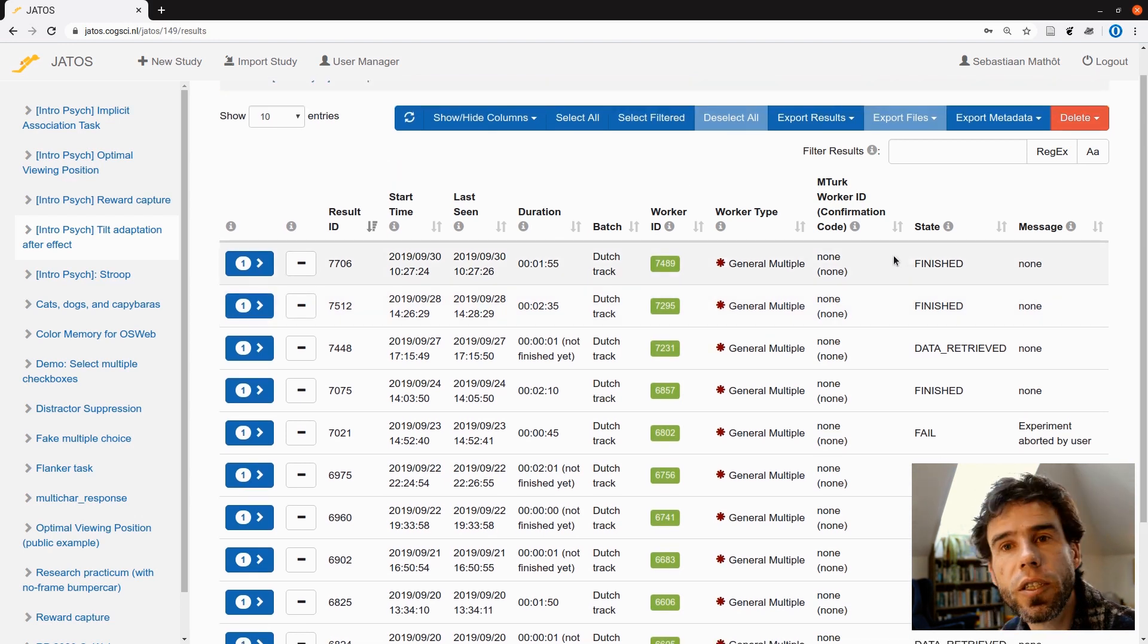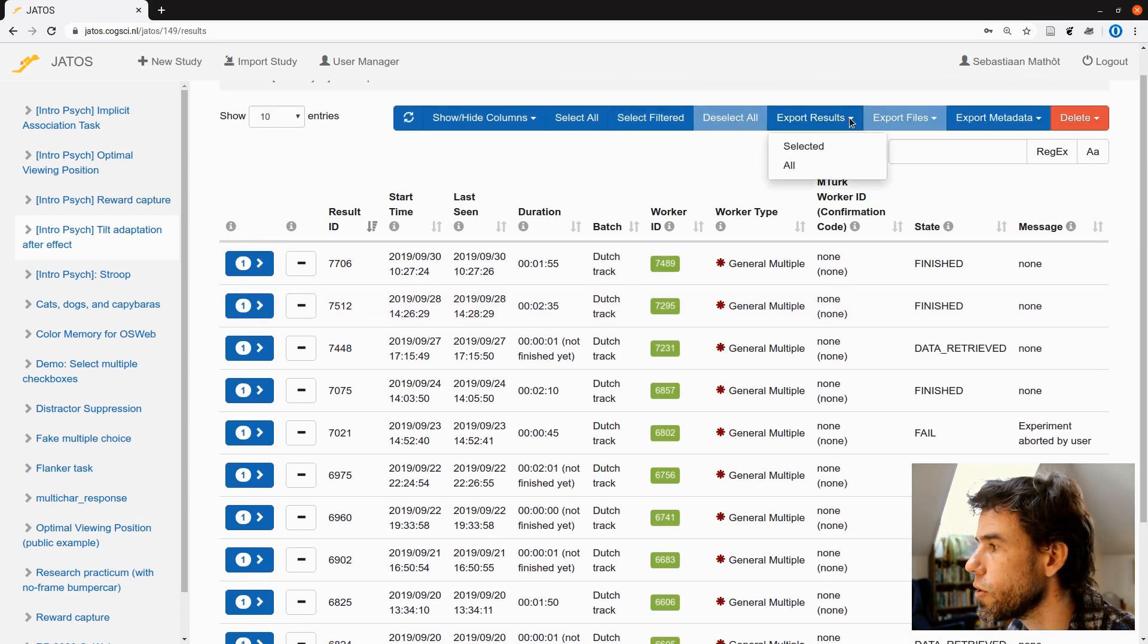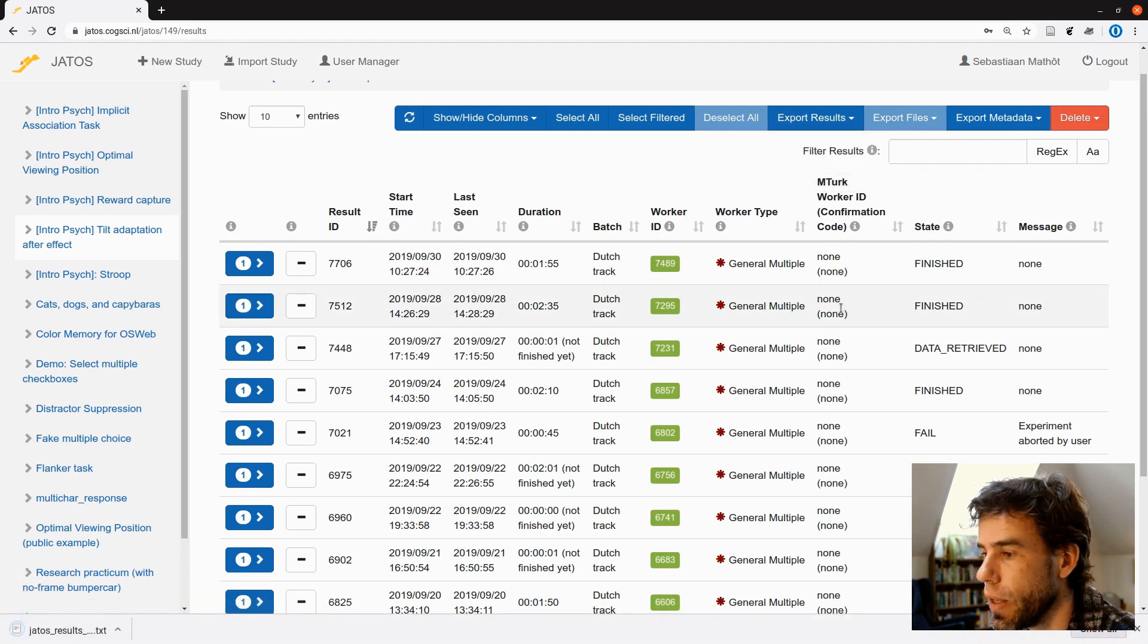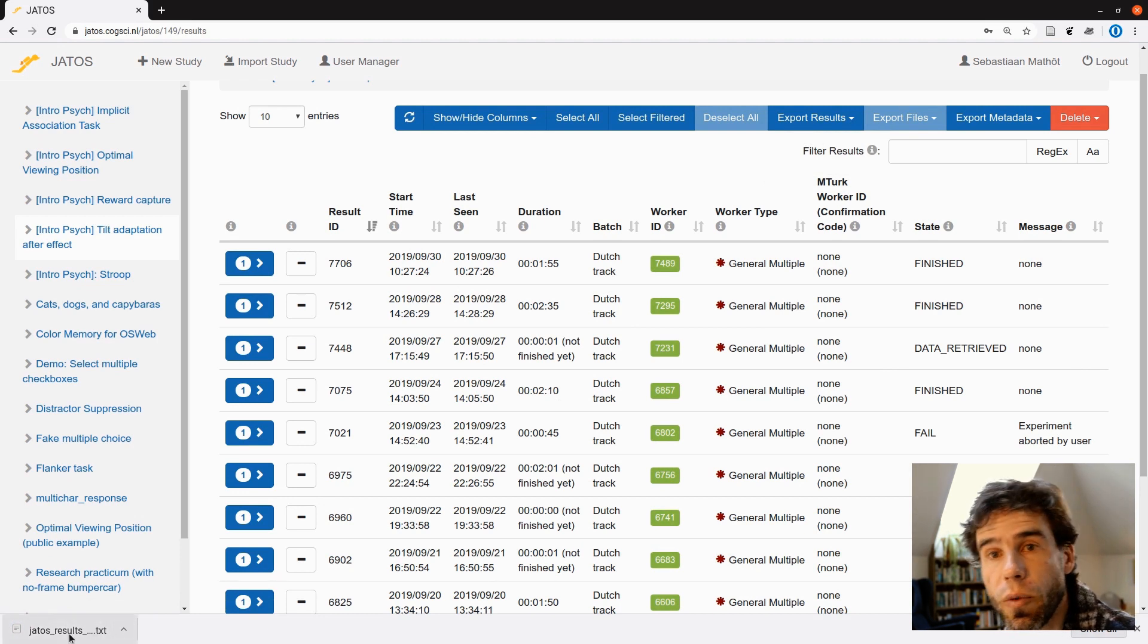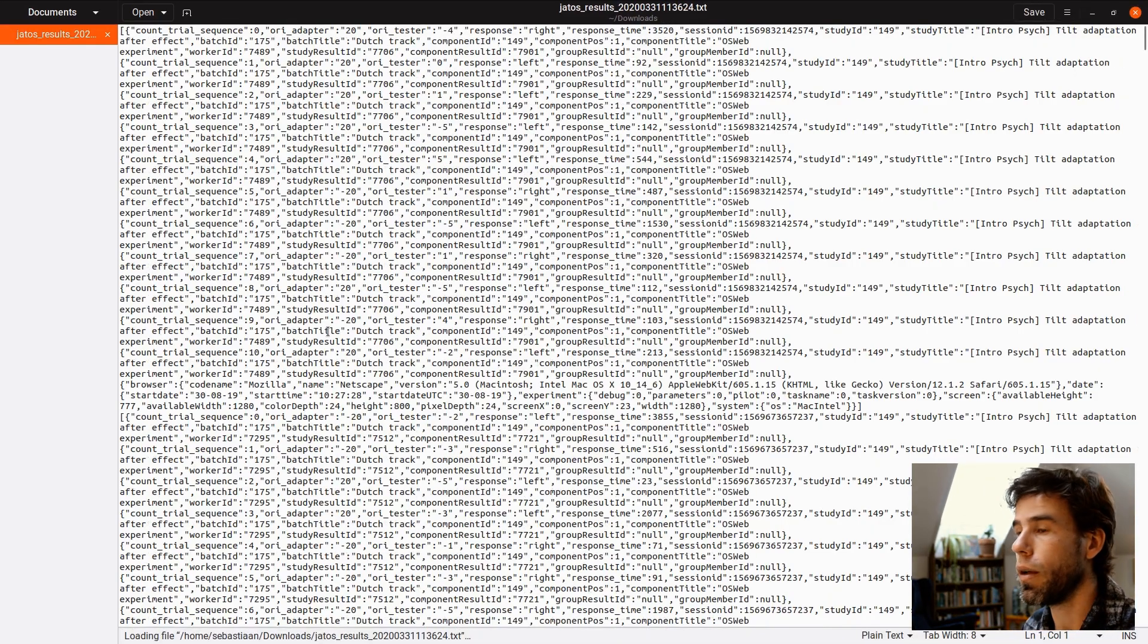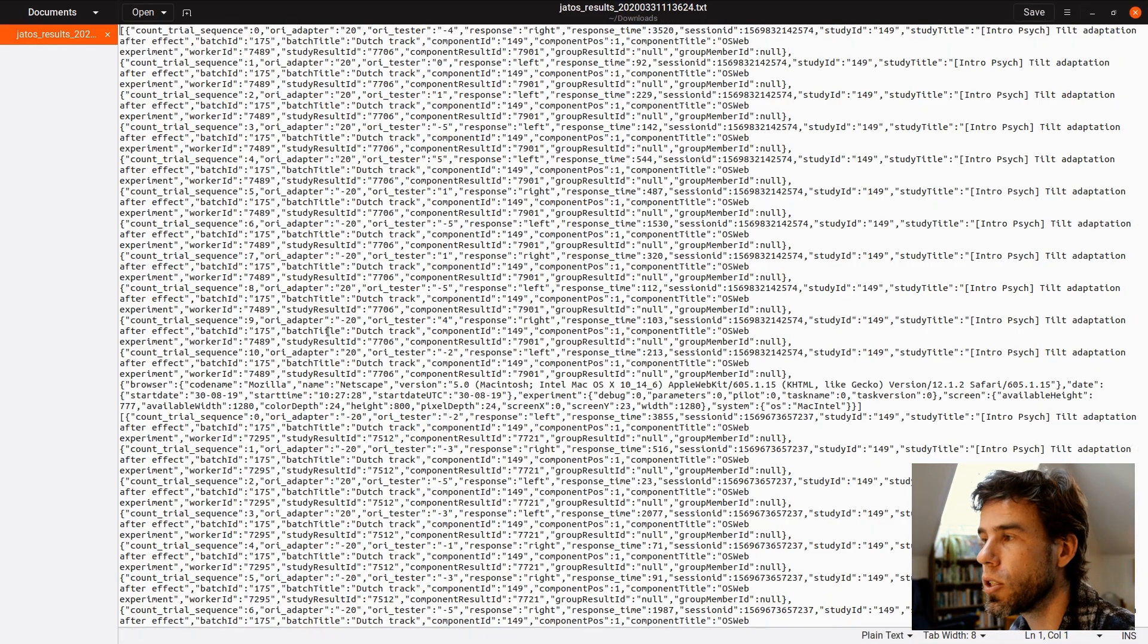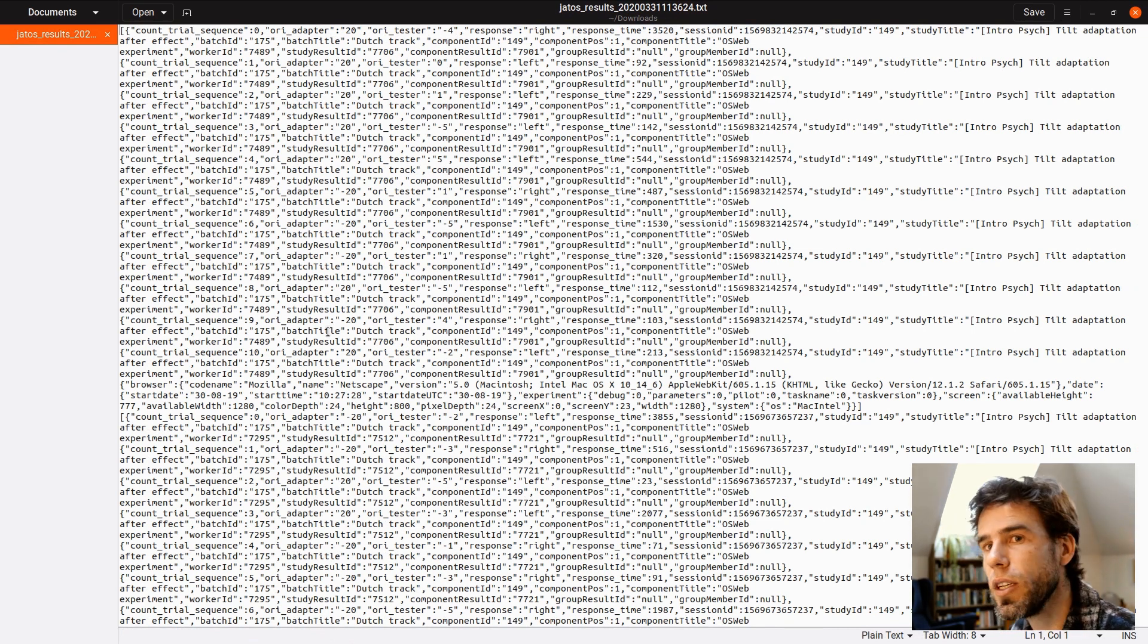So the way to do it is simply export all the results. So I click export results, all results. And I saved them in my downloads. Here at below you see that in the downloads I get a JATOS results file with the date. I can also open it. Then you can see what it looks like. And what does it look like? It looks like some kind of semi-broken JSON file.